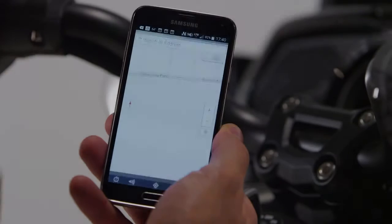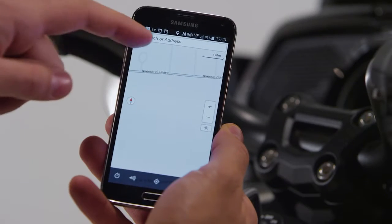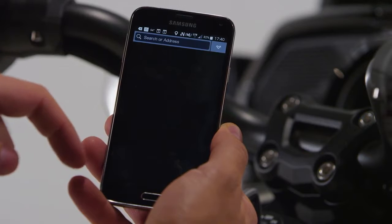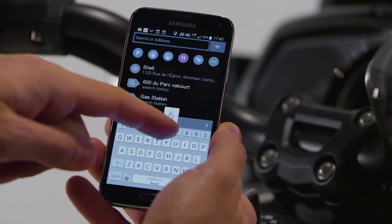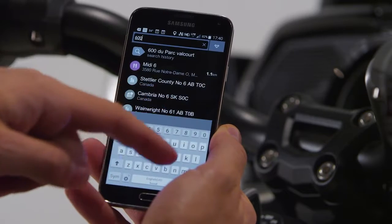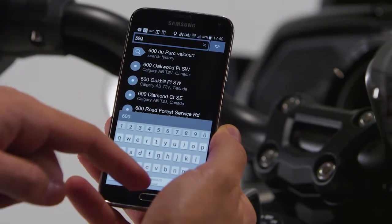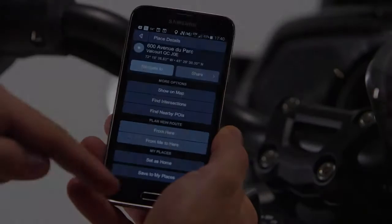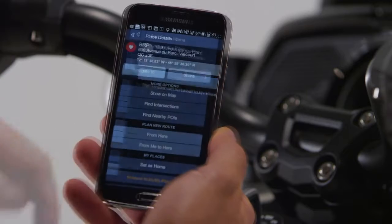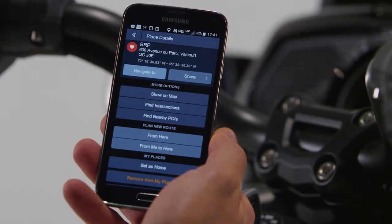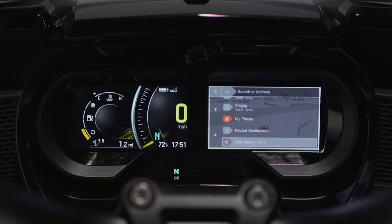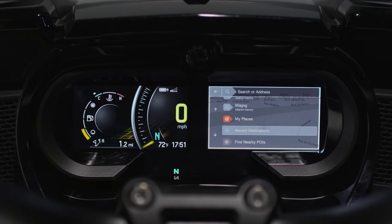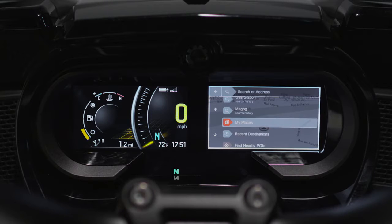Genius Maps also allows you to enter specific destinations. Although entering a specific address can be done using the joystick, we recommend entering the destination within the app directly using your phone as it will save you time. Destinations can easily be stored into My Places for easy access once connected to the vehicle. Once a destination is saved, you can access it through BRP Connect by selecting the search icon and then My Places from the list.